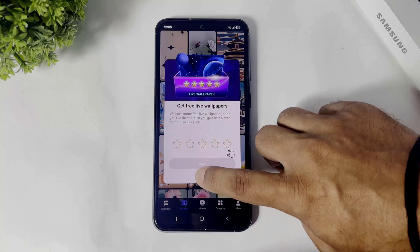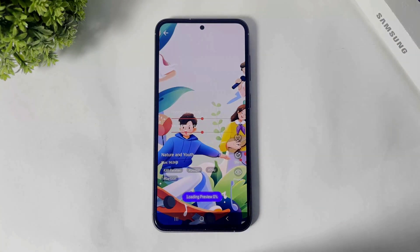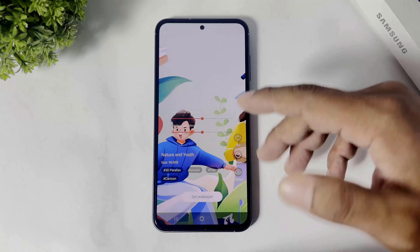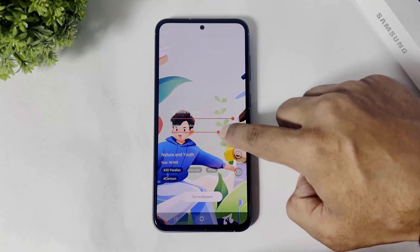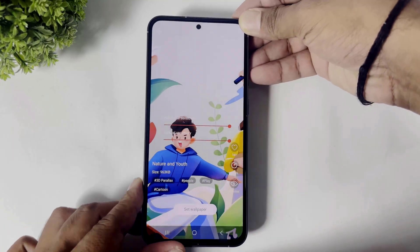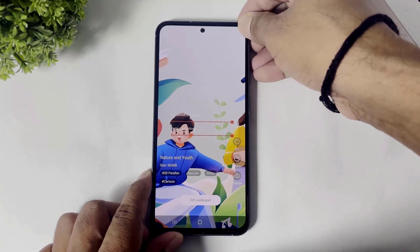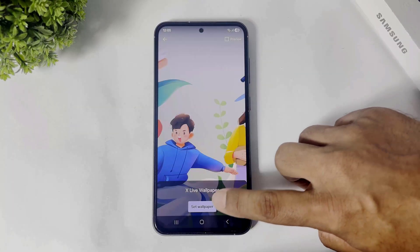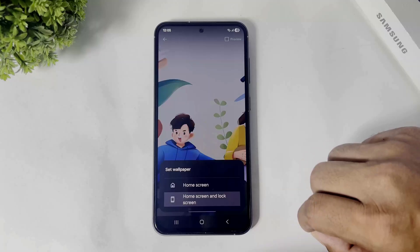Tap on later. Simply tap on select and you can see you also set sensitivity of the wallpaper in this app. I will increase the sensitivity — set sensitivity — and after setting tap on set wallpaper, and set home screen and lock screen.